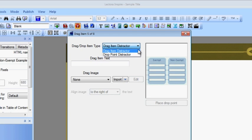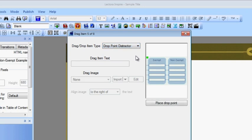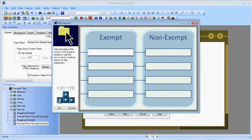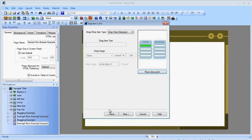The extra stake item on the bagging example would be a drag item distractor. But in this case, I want extra placeholders in the diagram, so that's a drop point distractor. So I select that from the drop-down menu, and then place it. I repeat the process for the rest of the distractors.